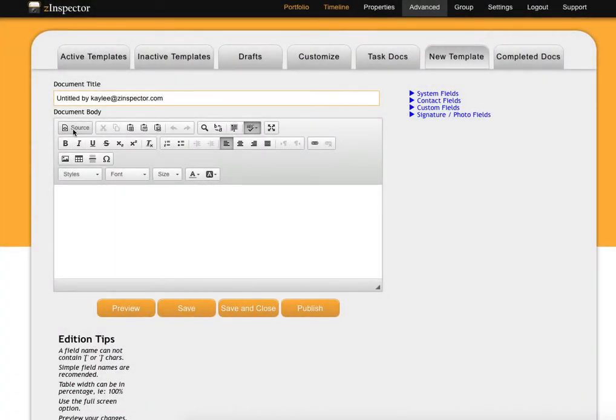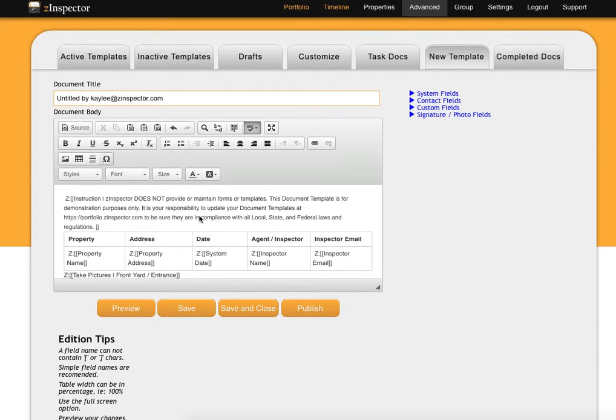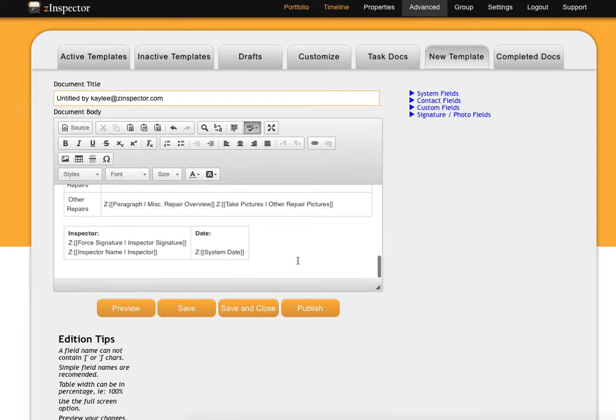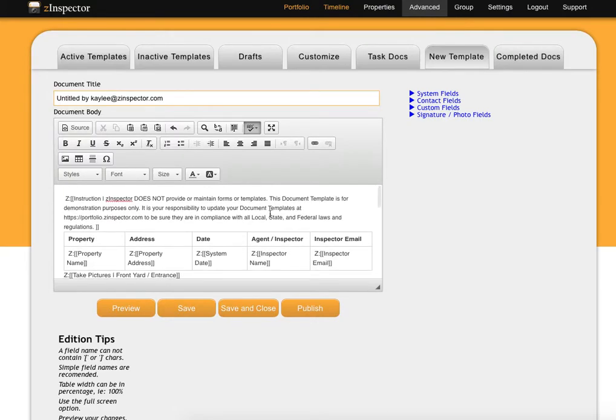Click on Source again, and in this text box, paste all of the coding that you just copied. Once you click on Source again, you will see that the whole template is now copied.